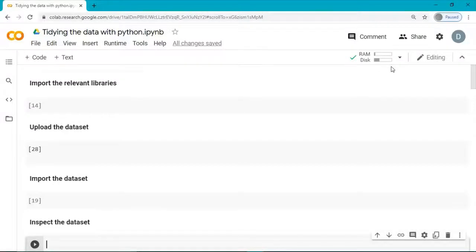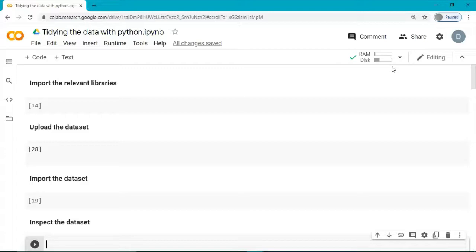Hi there guys and welcome to this lecture. In this lecture, we are going to use Python to tidy our raw healthcare claims data.